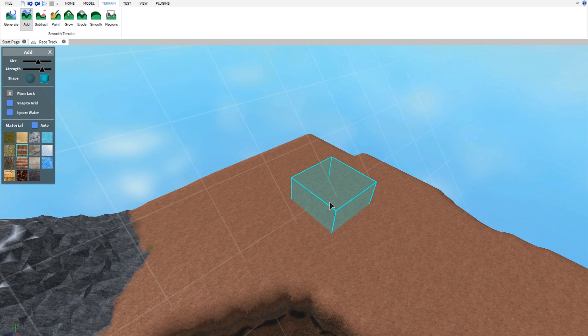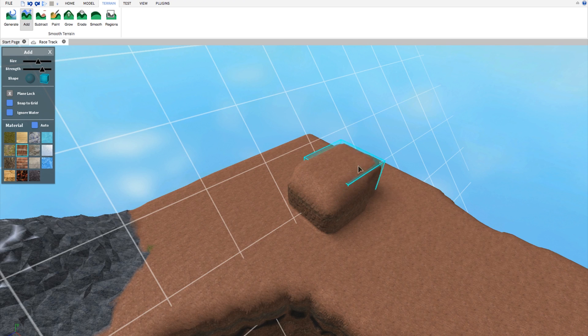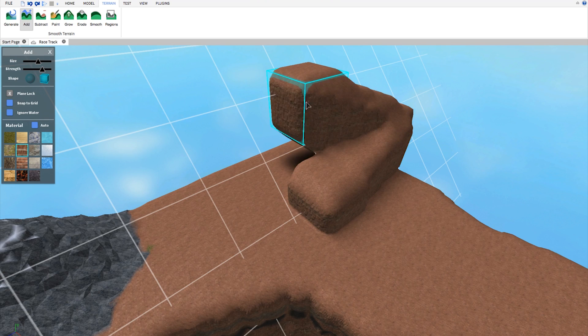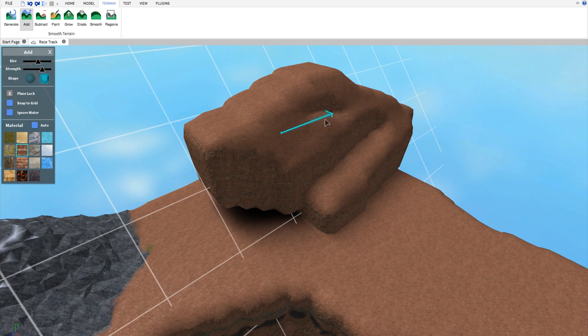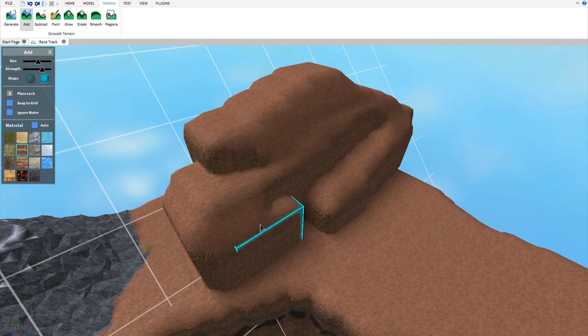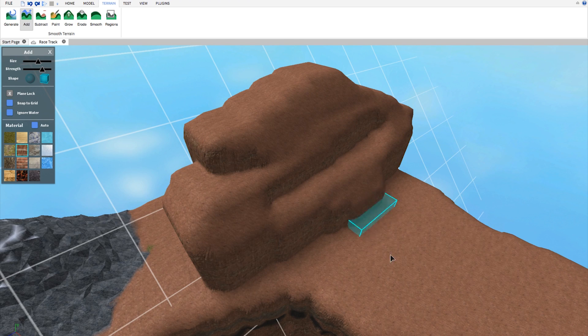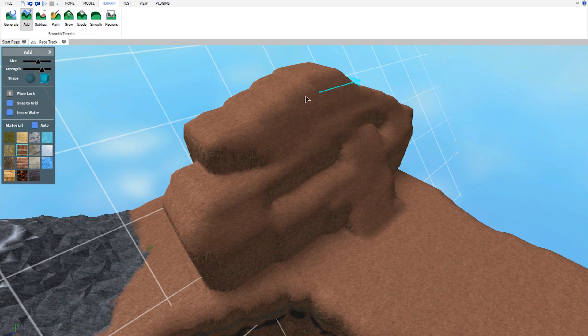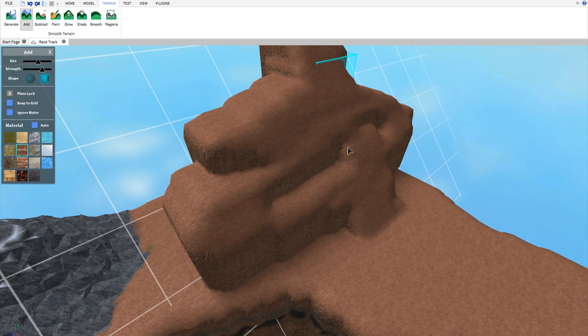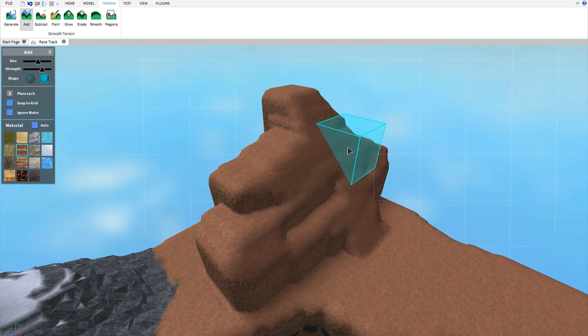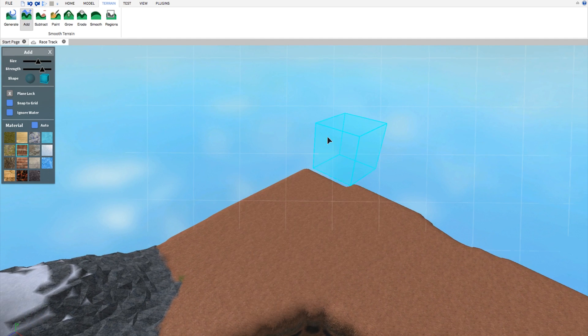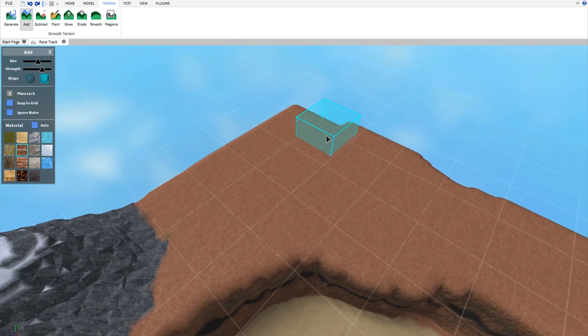So if I click and hold here you can see that my tool is connected to that plane and it moves with it. I'm going to remove that.